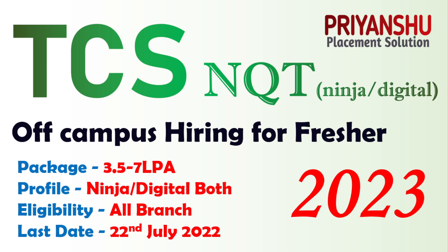Hello friends, welcome back to our YouTube channel Payanshu Placement Solution. In today's video we'll talk about TCS off-campus hiring, that is TCS NQT, and this is only for 2023 batch.